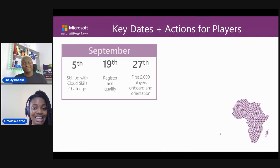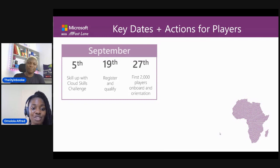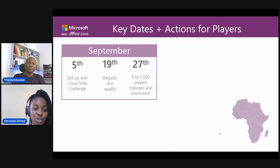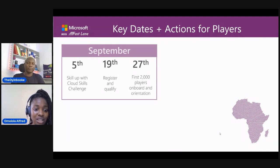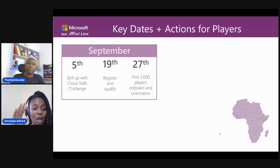Now you've heard everything that we've said. These are the important dates you should hold on to. From the 5th of September — and today is the 8th of September — the Power Skills Challenge has already started. The 19th of September is another key important date: this is when you register and qualify. Registration to Power Apps Africa will be opened on the 19th. If you're asking why you should register for the Cloud Skills Challenge, it's so that you will be on the waiting list. Remember, it is first come, first served. Another key date is the 27th of September, when the first 2,000 players will be onboarded.